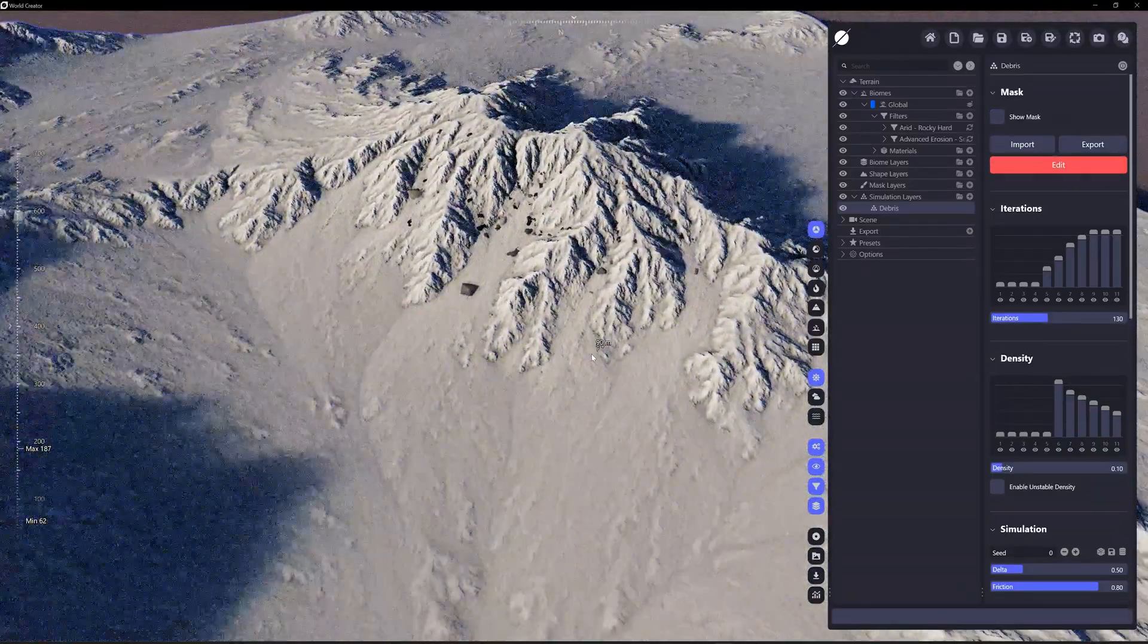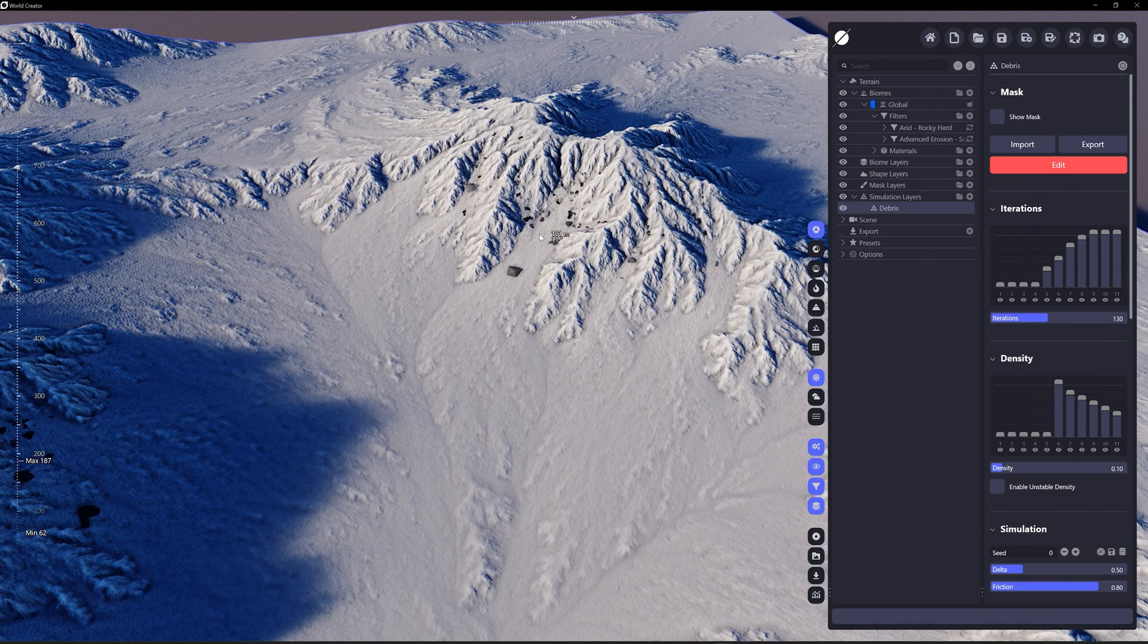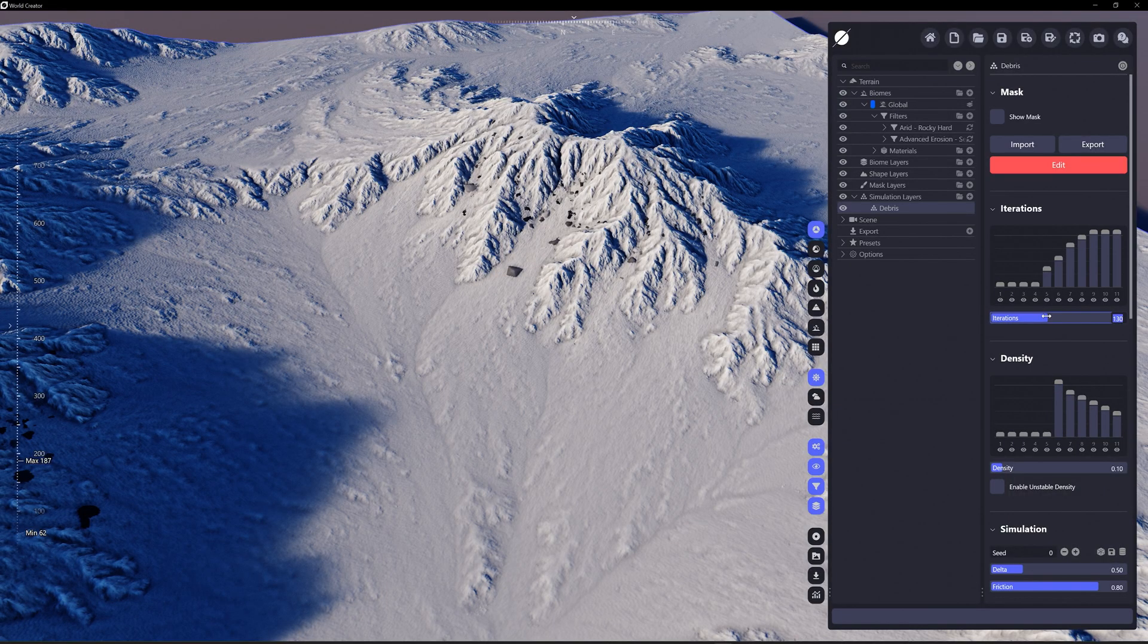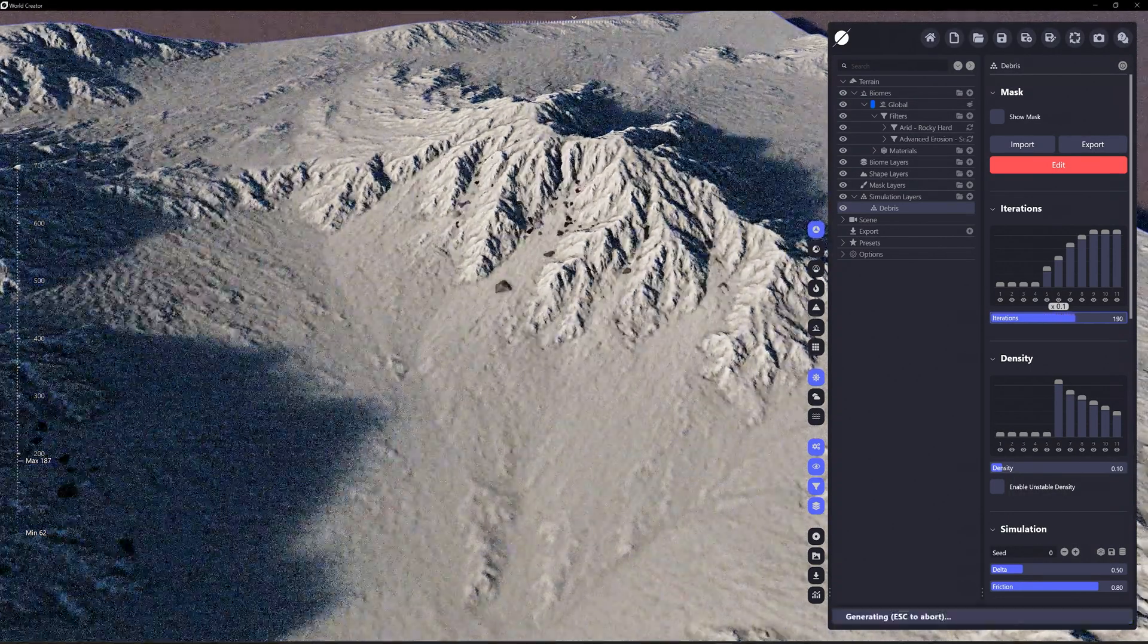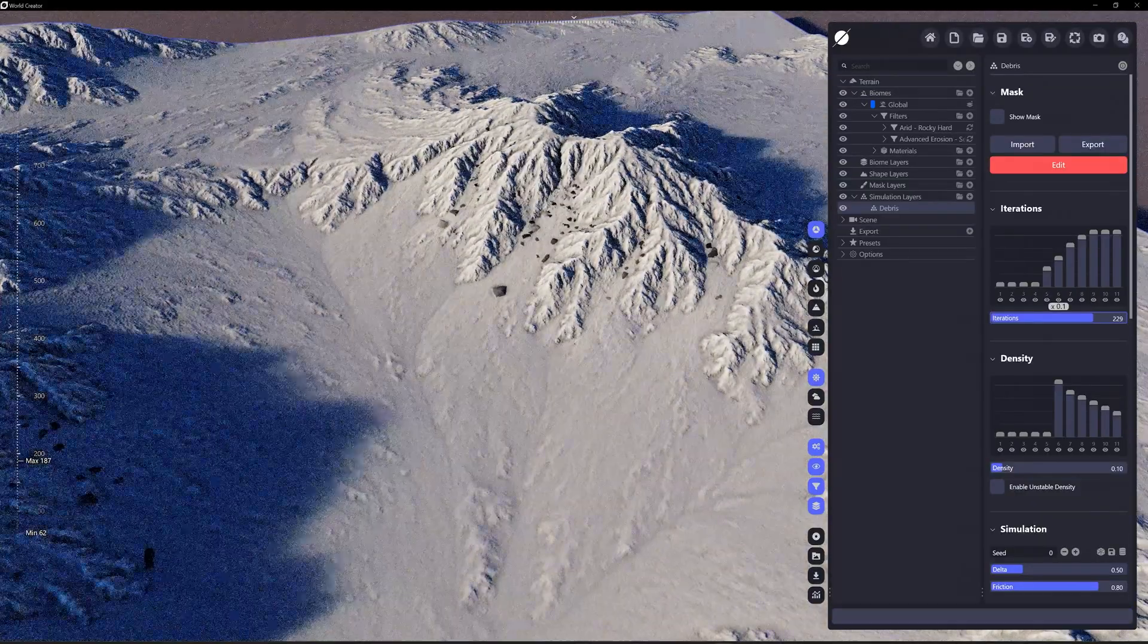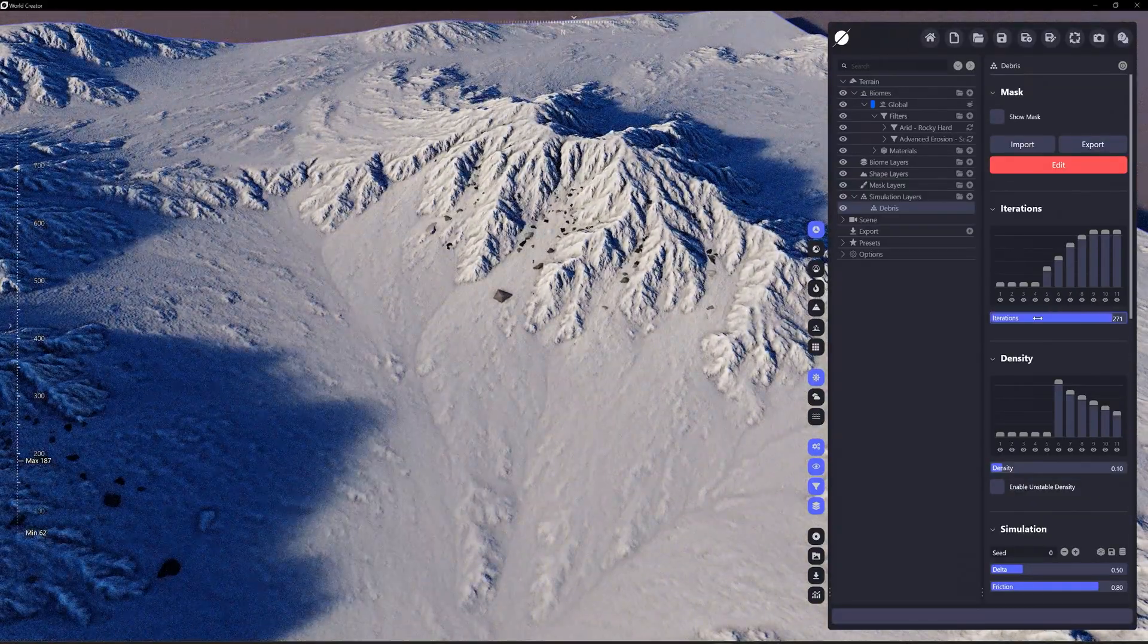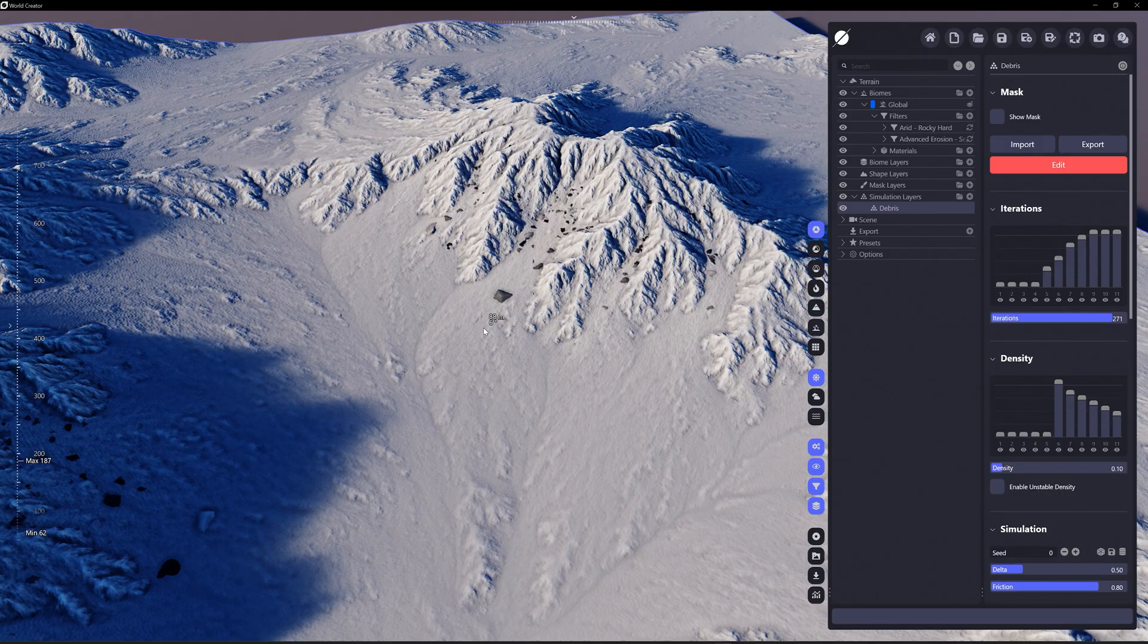You can see it has spawned some rocks at the top of this hill and there is a simulation running for 130 iterations. As you can see here, down this slope. If I want to increase the time that it has to simulate, as I'm increasing the iterations, which you can associate iterations with the amount of time the simulation runs, you can see that the debris has more time to run down this hill.